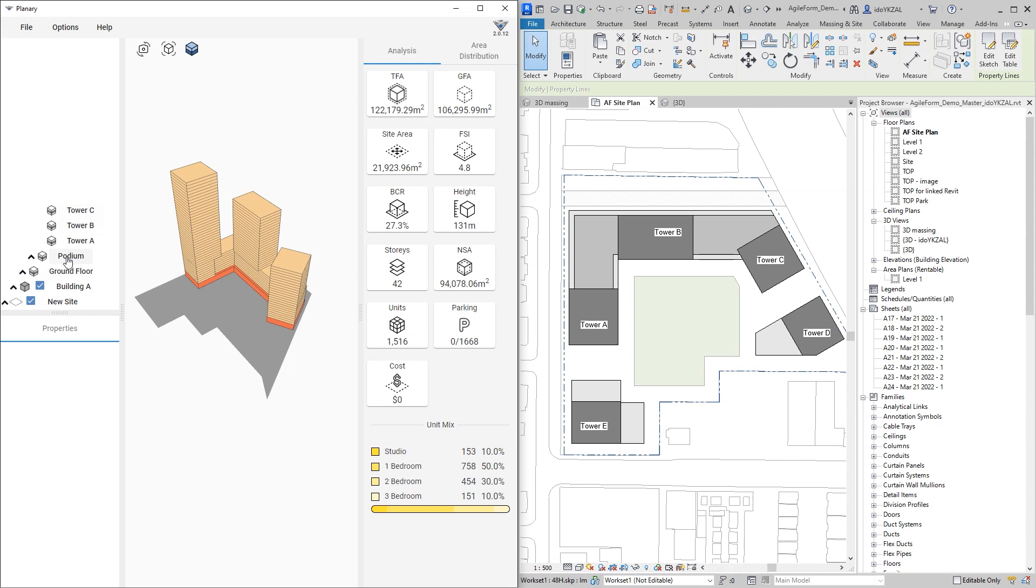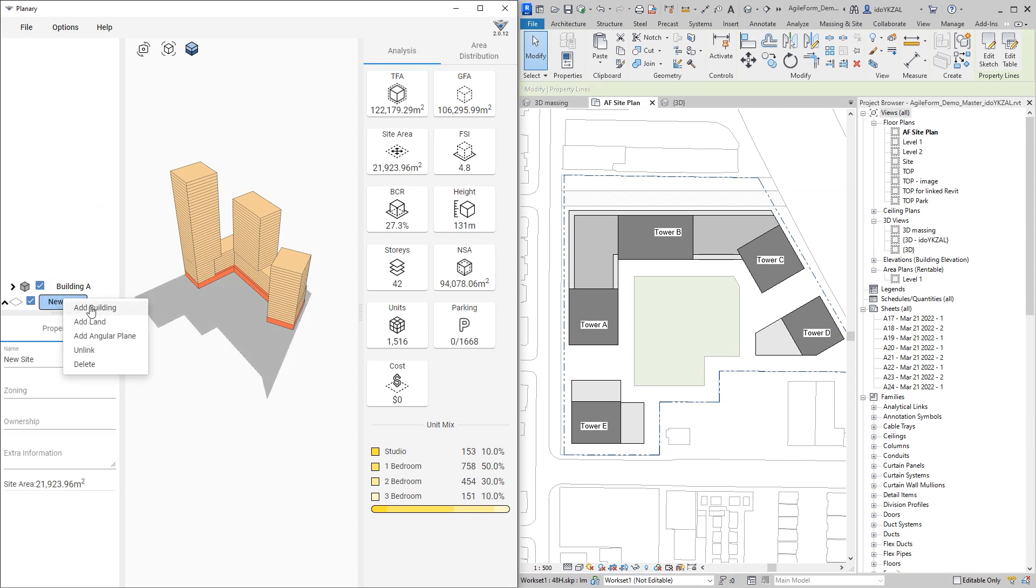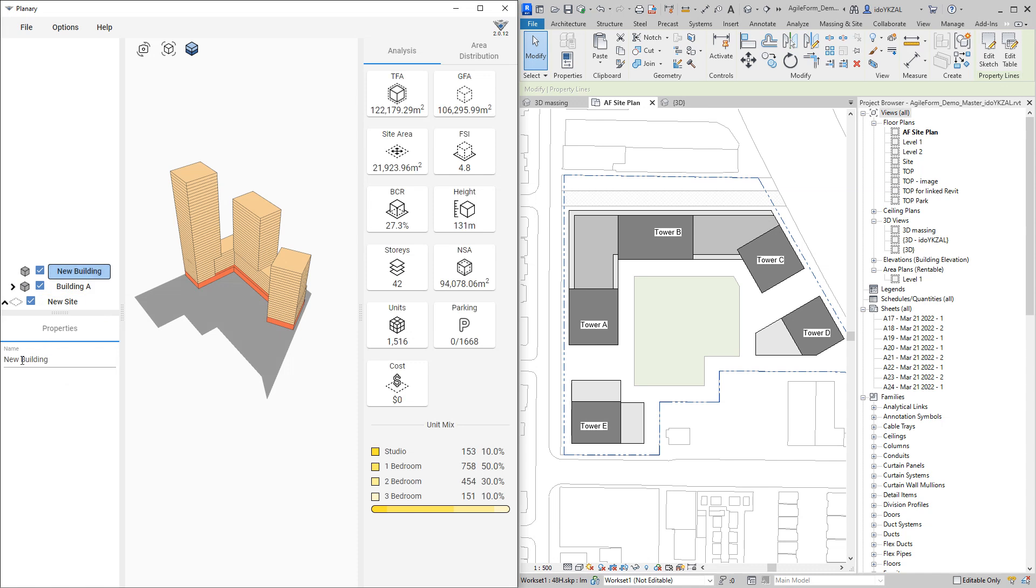On my site I also can add more buildings. Let's add the two more buildings I have in Revit.